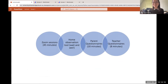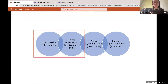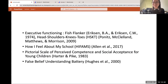What the study comprises of is Zoom sessions with parents and children, which take about 45 minutes. We also use a nifty home observation tool. We have parents answer questions and teachers also answer questionnaires. For this lecture, I'm going to be focusing on the Zoom sessions as well as the home observation tool to answer my question about the development of dyadic mutuality.